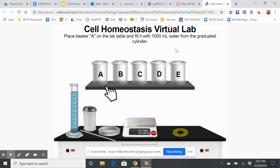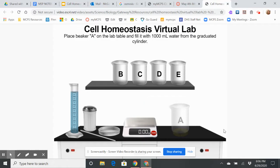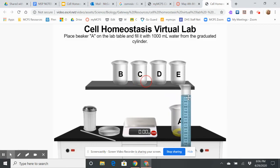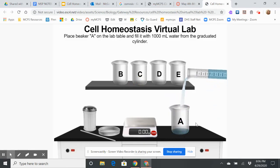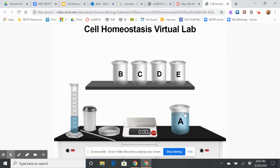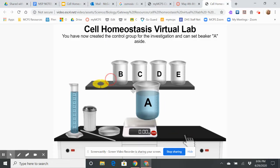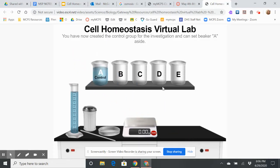You're going to drag these items. I'm going to put beaker A in place, and it tells me to fill it with 100 milliliters of water from the graduated cylinder. I just click and drag whatever it tells me to do. You've now created the control group for the investigation and can set beaker A aside. Remember that a control group is there for comparison.